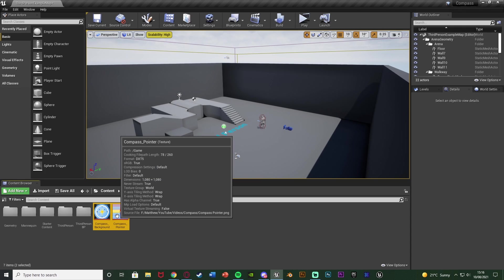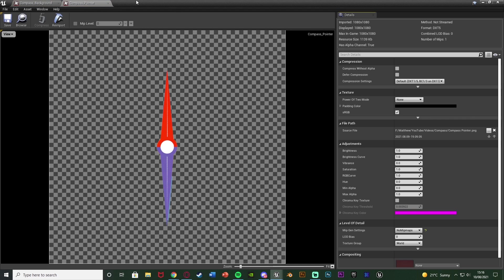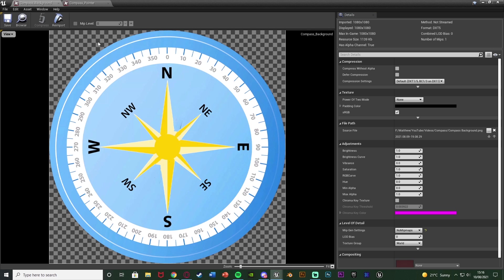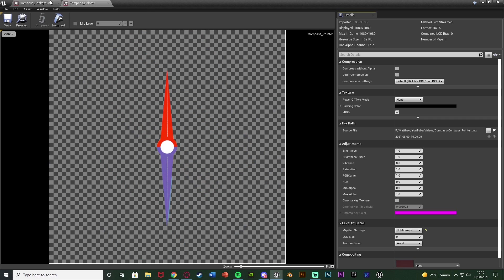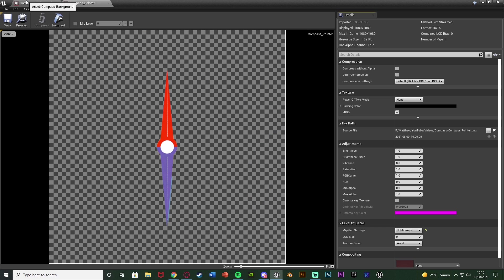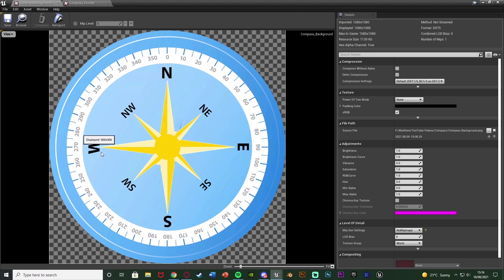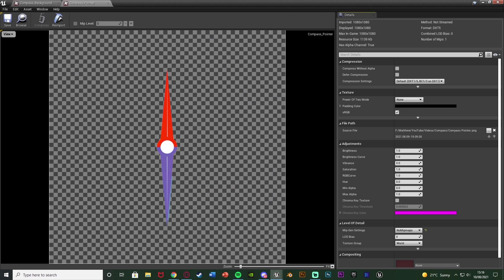The first thing you want to do is import your compass textures. I made these quickly in Photoshop — I downloaded an image and separated the compass from the pointer, so I've got two different images. They're both PNGs with transparent backgrounds, and you're going to want to do this so they are two separate things. I'll leave a link in the description, or you can create your own. This is just a rough one I made very quickly.